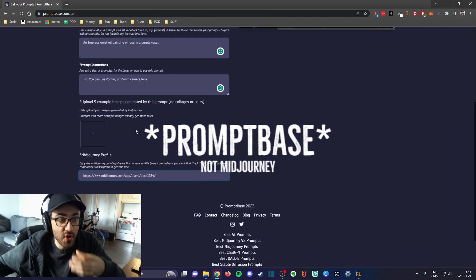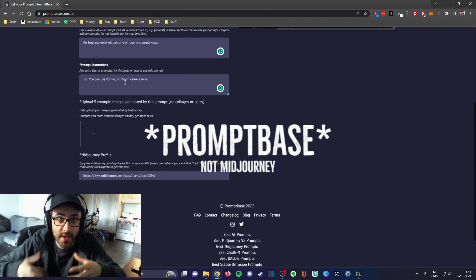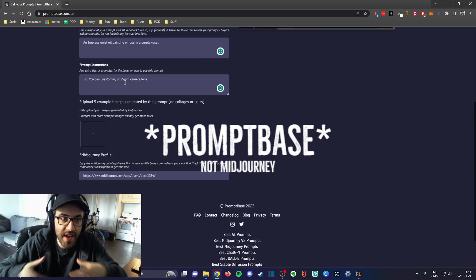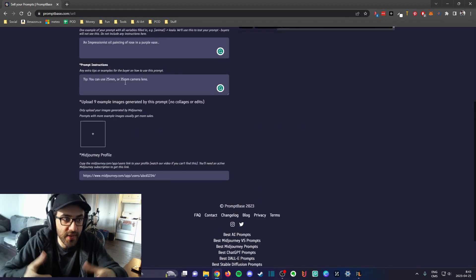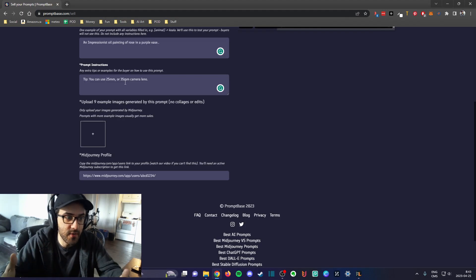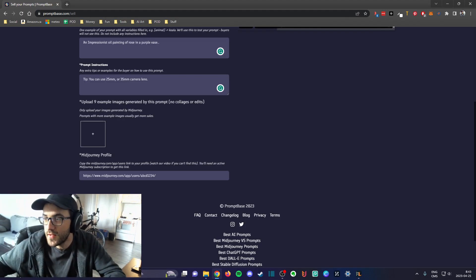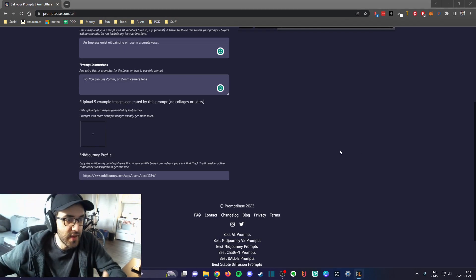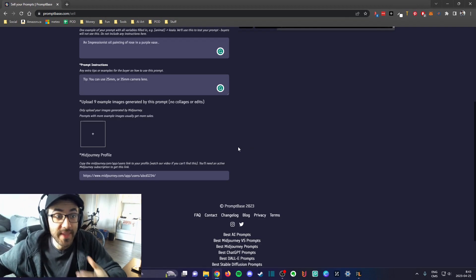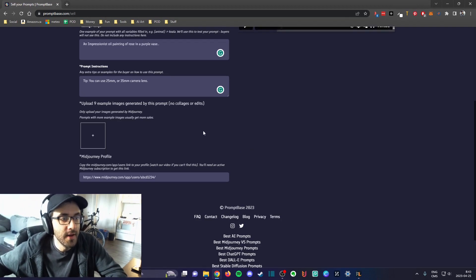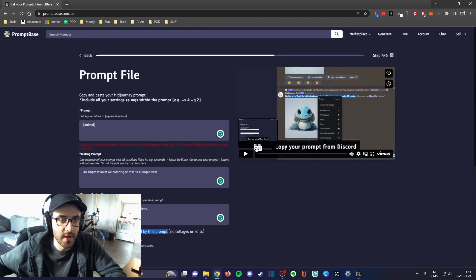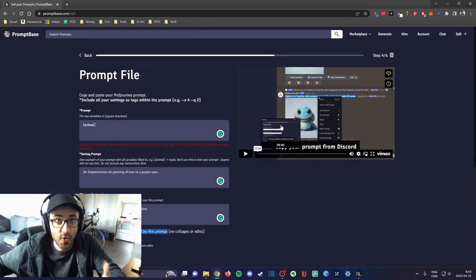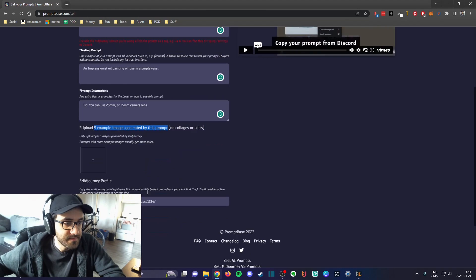You have to put some example of your prompts, the result of your prompts, because Midjourney, once you submit this thing, is actually going to test it to see if it actually generates the things that you say that it generates. You cannot create anything fake on this website because they will test it. You have to put some kind of example here so that it actually shows as well on your listings.